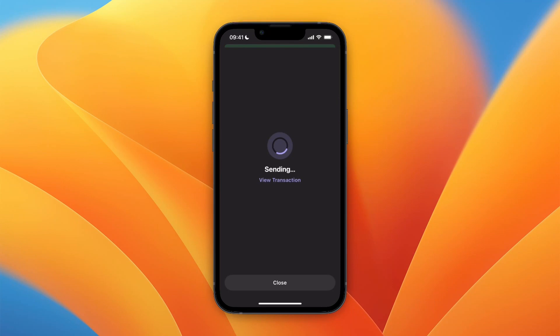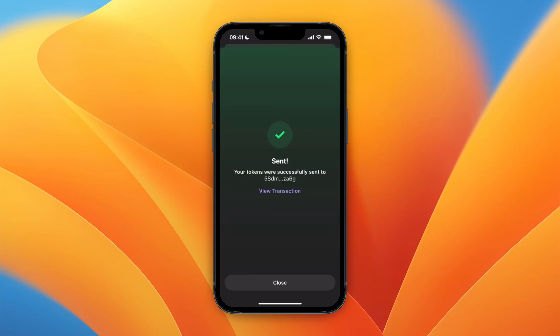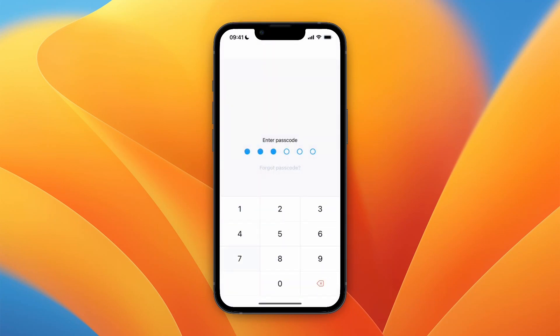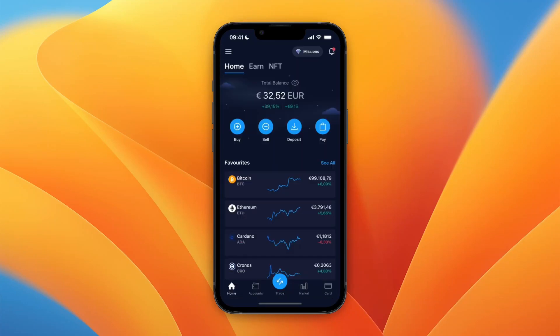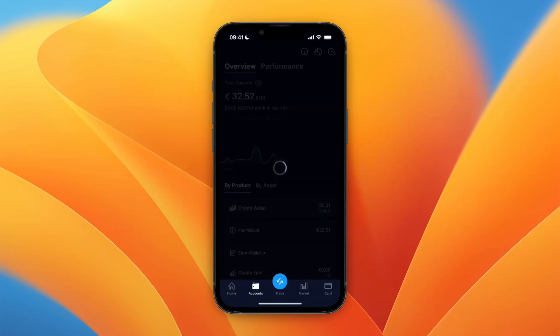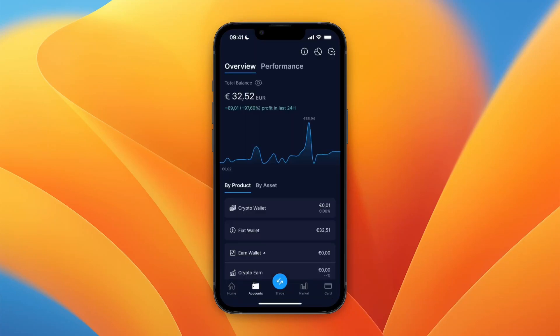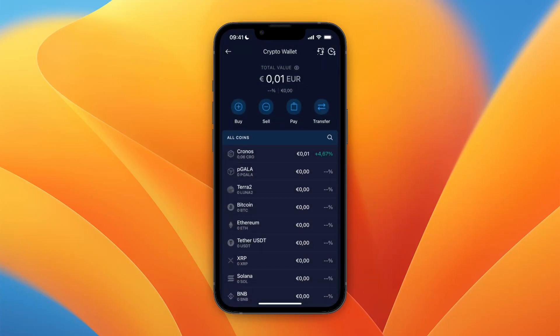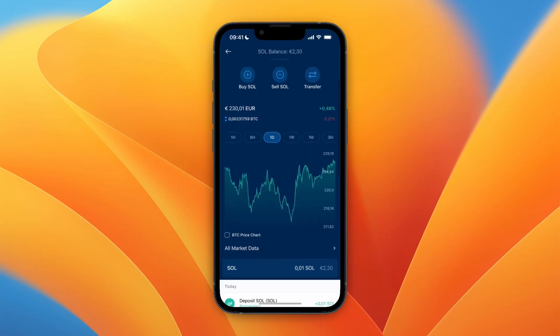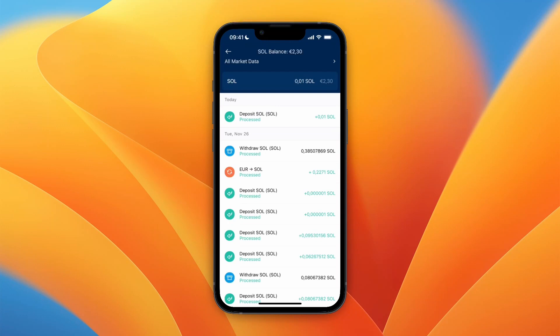It will now be on its way to your Crypto.com account. I recommend always sending a small amount first and then transferring the rest, so that you're certain it will actually arrive. For me it took about three minutes, and as you can see it's here — I now have the Solana in my Crypto.com wallet.